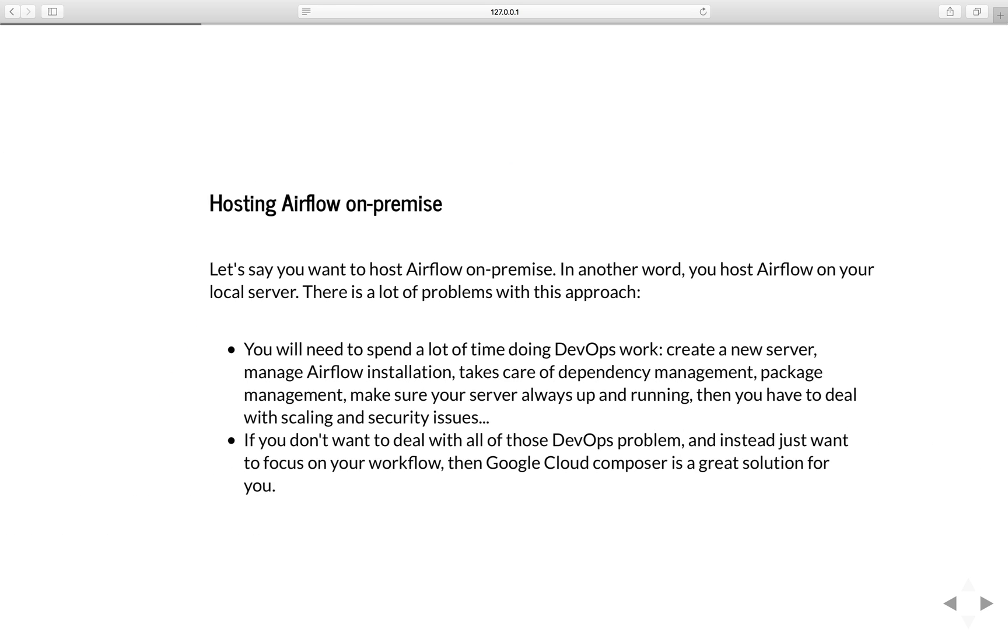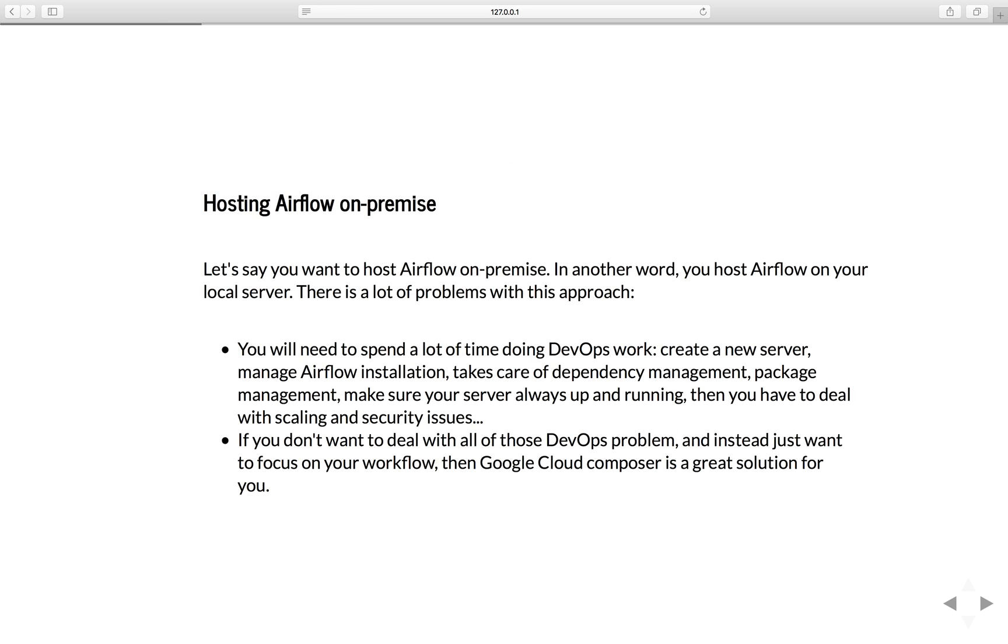Let's say if you really like airflow and you decide to use airflow within your company as a production service. In this case, you need to host airflow somewhere. Let's say you want to host airflow on-premise. In other words, you want to host airflow on your local server.